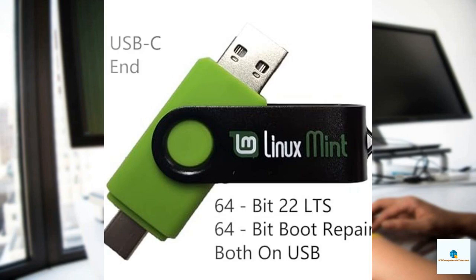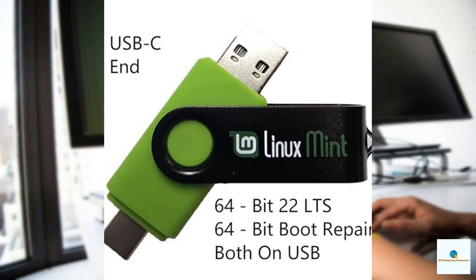Carry it anywhere you go and unleash the power of Linux with a simple USB Type-C connection. One standout aspect of this product is its effortless usability. It boasts compatibility with modern computers, instantly booting into the user-friendly Linux Mint Cinnamon environment.